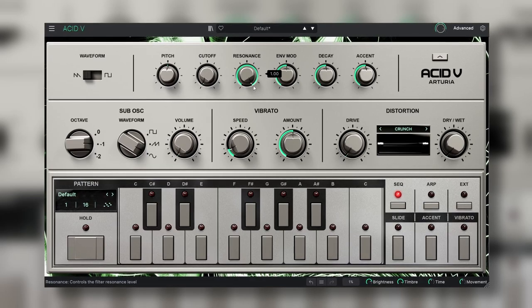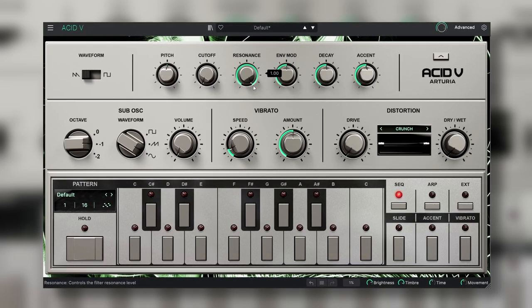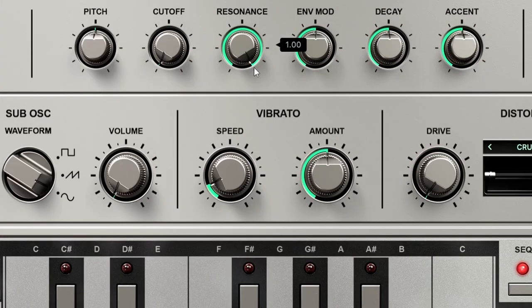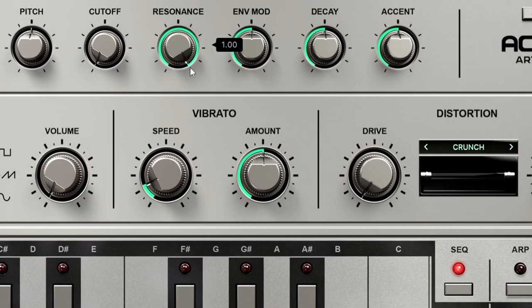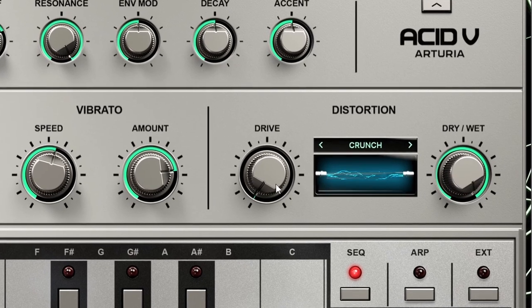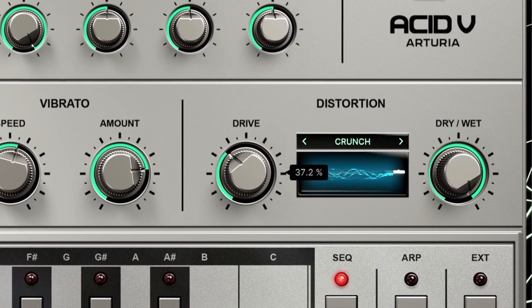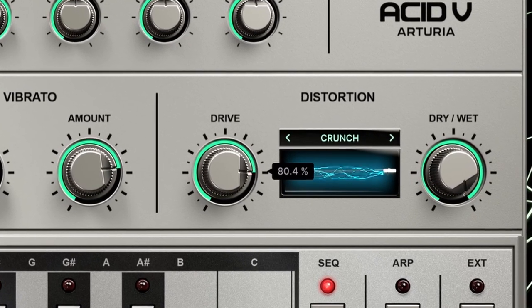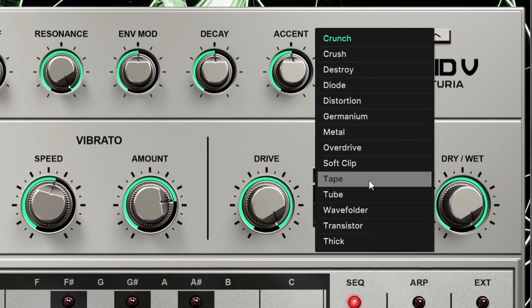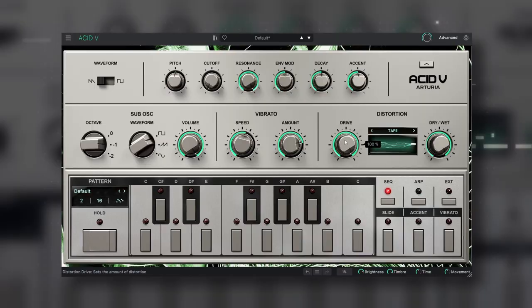Besides that we can already see that they added extra stuff as a sub oscillator, a vibrato and a multi-distortion circuit with a nice visual feedback. I personally love how the resonance sounds through the distortion circuit, and we can select a lot of different colors.